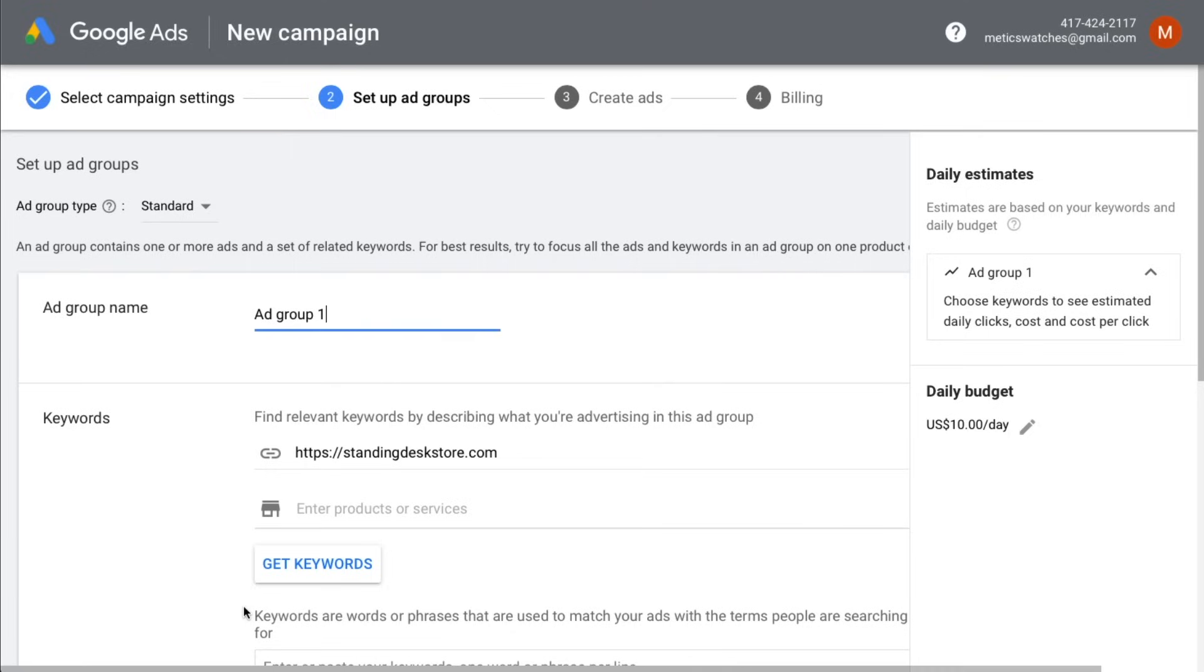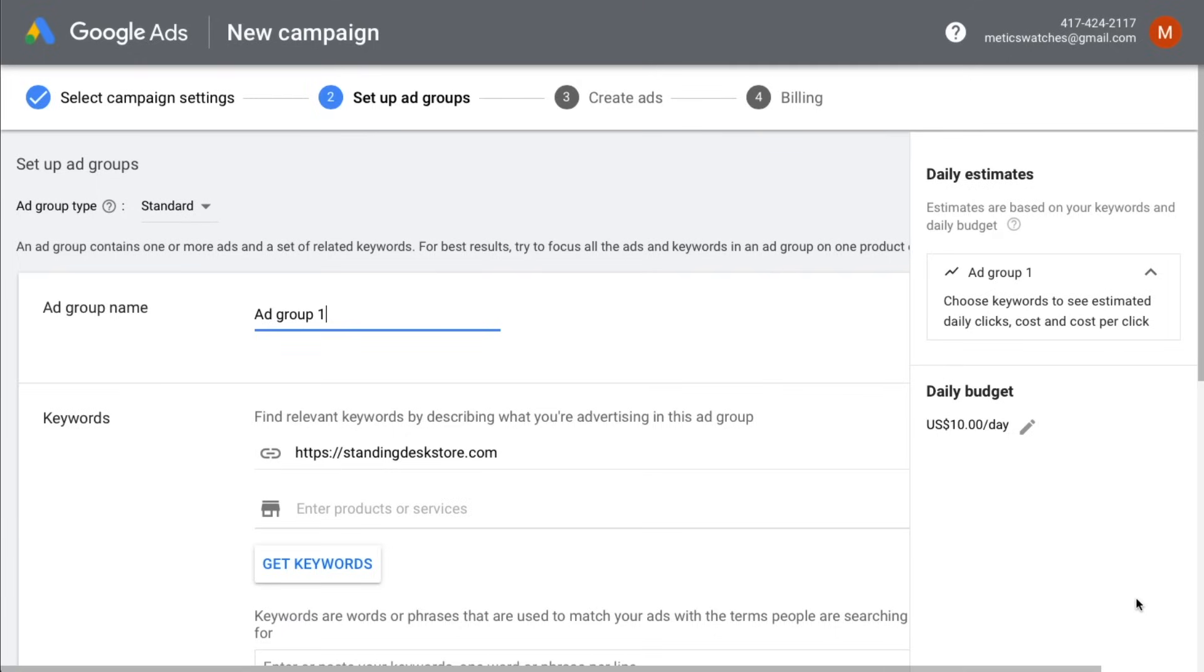Now we are at the ad group level where we can define the search terms, also called keywords, that we want our ads to show up for. I recommend to dedicate one ad group to one keyword group so that we can make our ads as relevant as possible for our keywords. This strategy will make sure that we get the highest quality score possible so we get the best place on Google and pay as little as possible for our clicks.